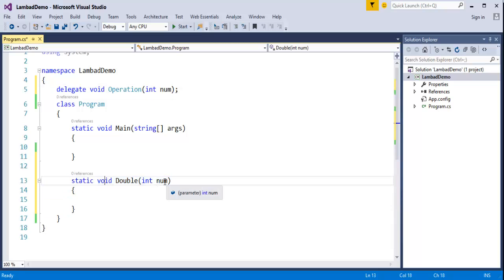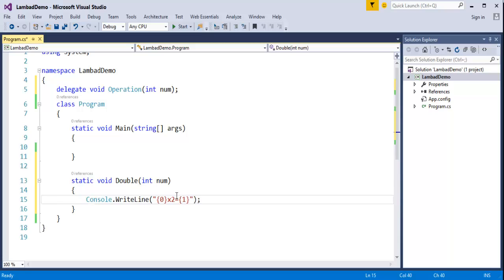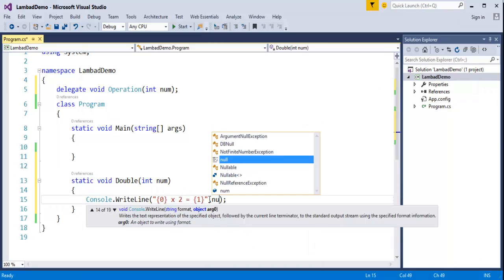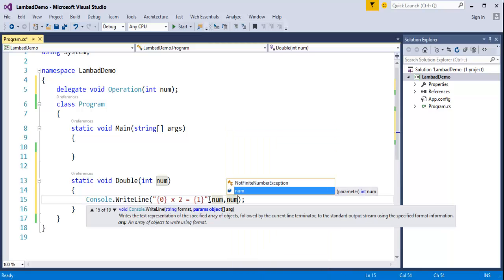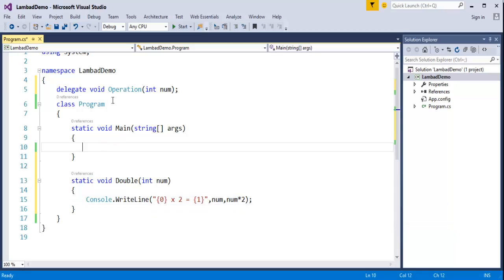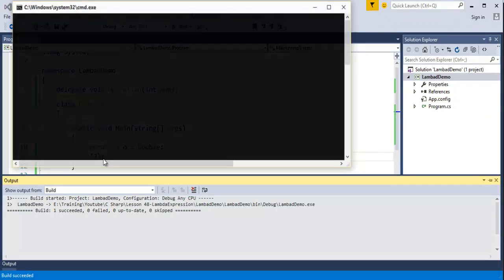Here the signature is void and the parameter is integer type 'num'. I have to print 2 times the number — I'll make use of placeholders just to print it properly. I'll pass the num variable and then num multiplied by 2, so it goes to the second placeholder. Now, to invoke using the delegate, we create an object of the delegate: 'operation o equals double', and to pass a value to that o, if I pass 2, when I run this program you can observe it's going to print 2 x 2 equals 4.